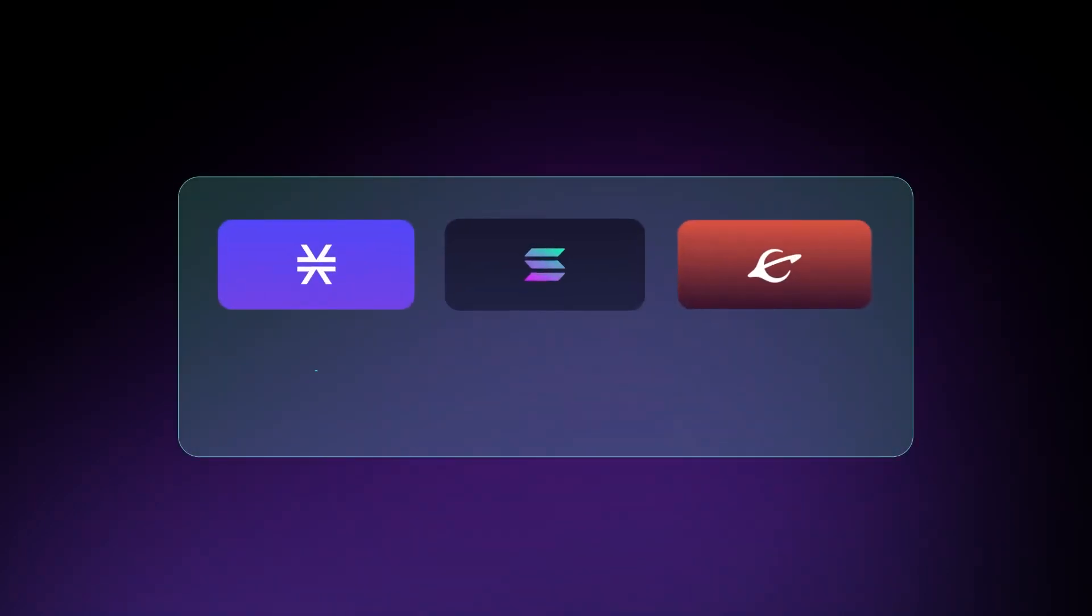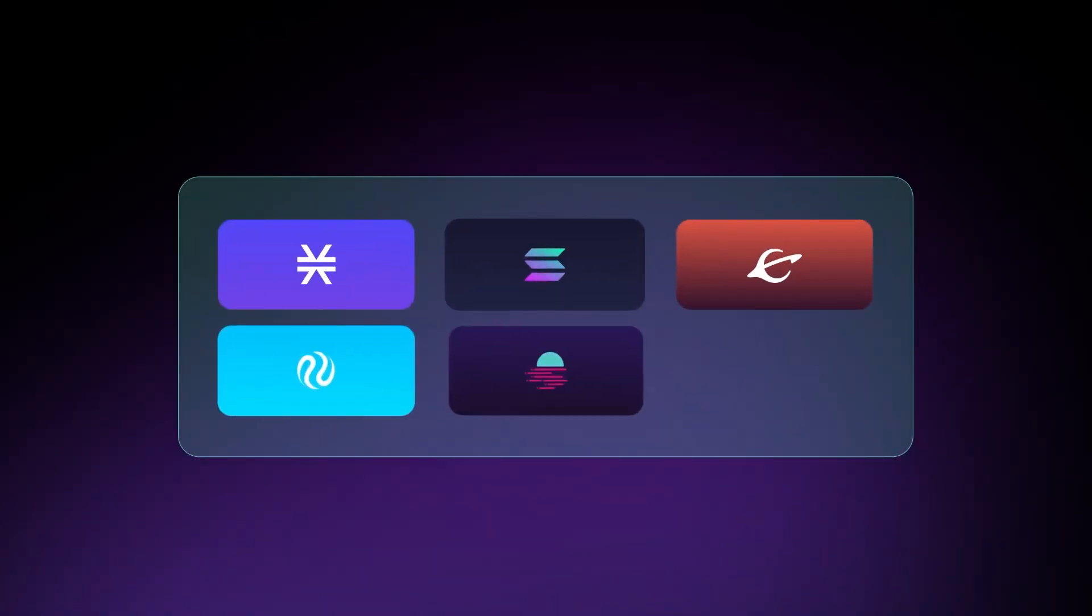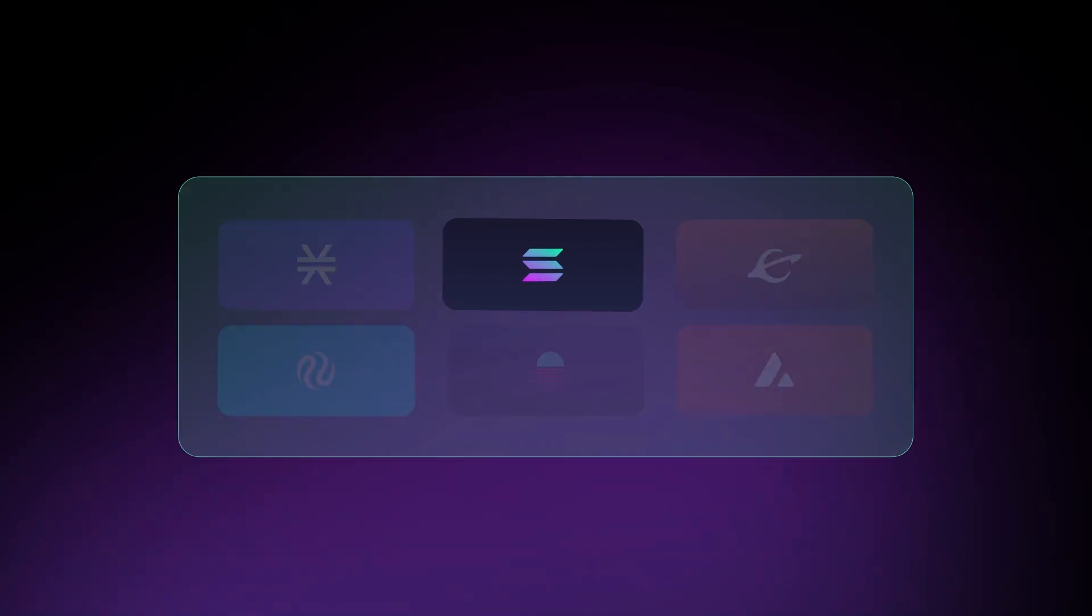Let's break down how this works. Kyve is made up of storage pools, each pool dedicated to a certain subject of data, for example, data on blockchains like Solana.